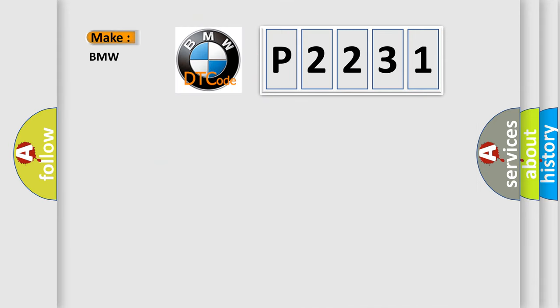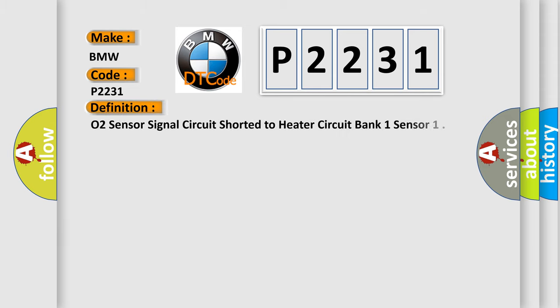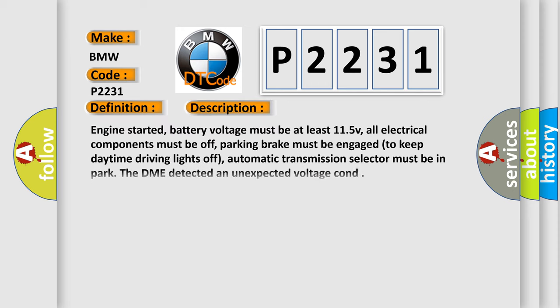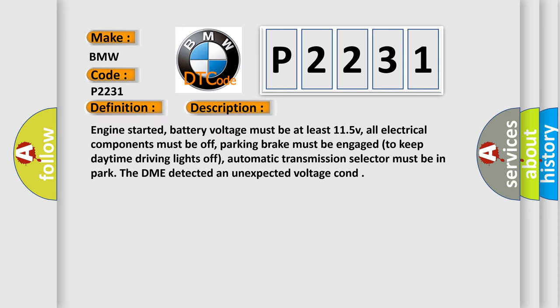So, what does the diagnostic trouble code P2231 interpret specifically for BMW car manufacturers? The basic definition is O2 sensor signal circuit shorted to heater circuit bank 1 sensor.